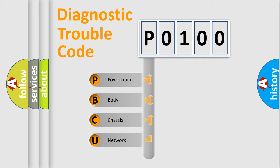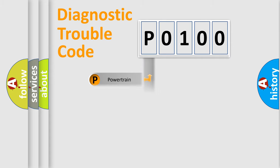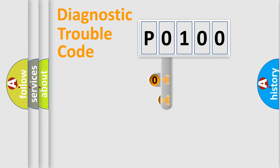We divide the electric system of automobile into the four basic units: Powertrain, Body, Chassis, Network. This distribution is defined in the first character code.